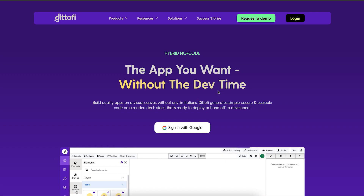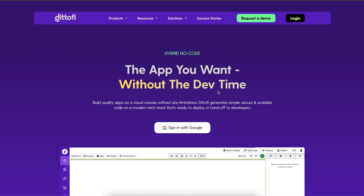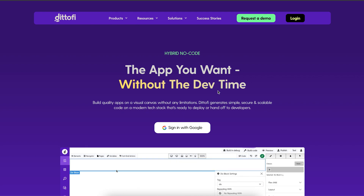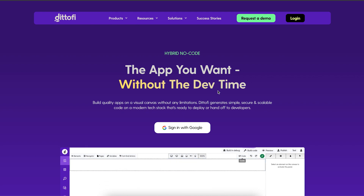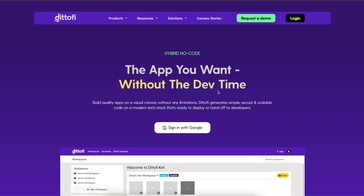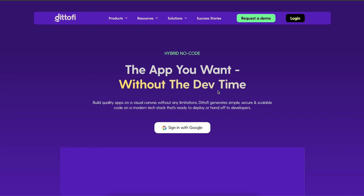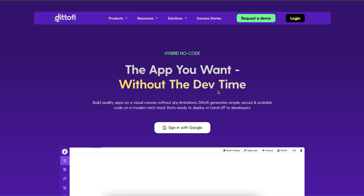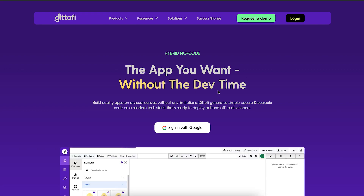Welcome to Datify. Datify provides businesses the ability to create applications visually without writing any scripts, and ensures these applications are automatically converted into code.